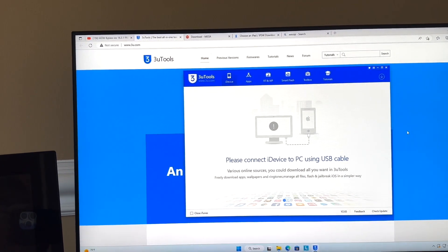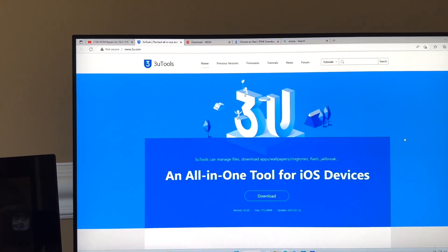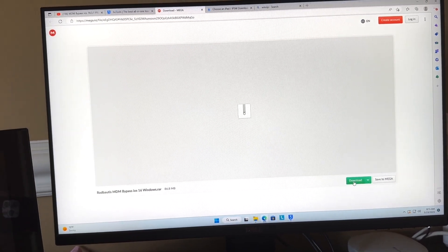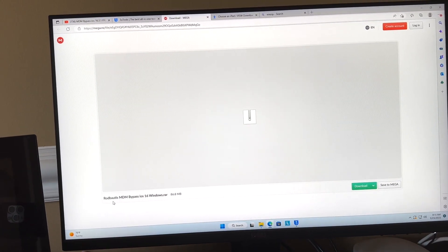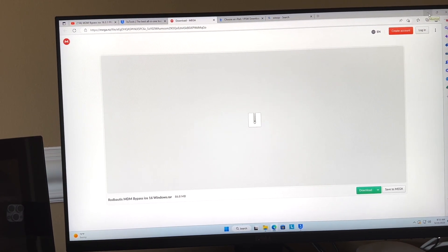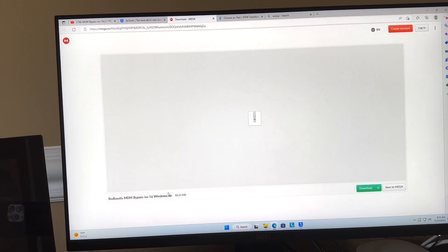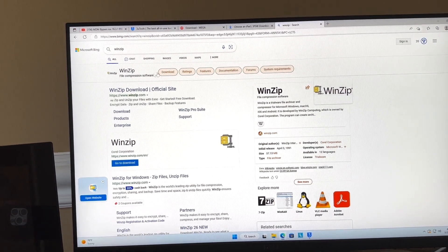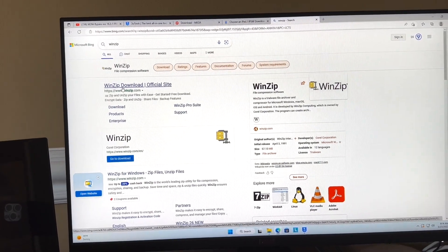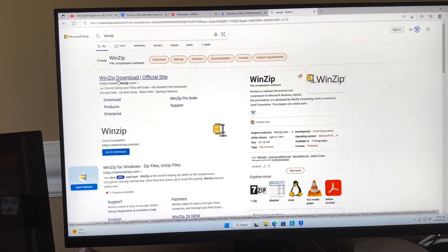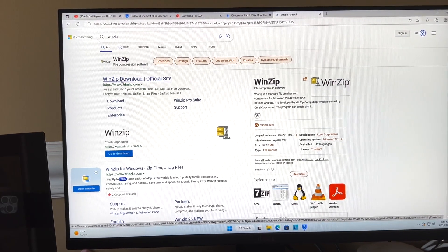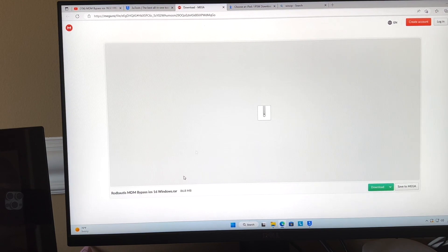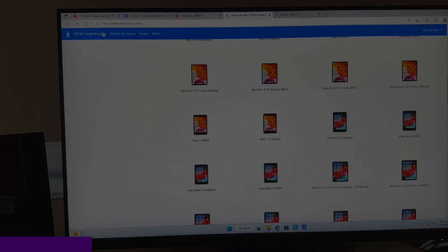Once you have 3uTools downloaded, go to the link provided and download this particular file. This comes as a RAR zip file, so you won't be able to use it until you download WinZip, which will help you extract it. You can use the trial version — they give you about a 23-day trial — to unzip the files.